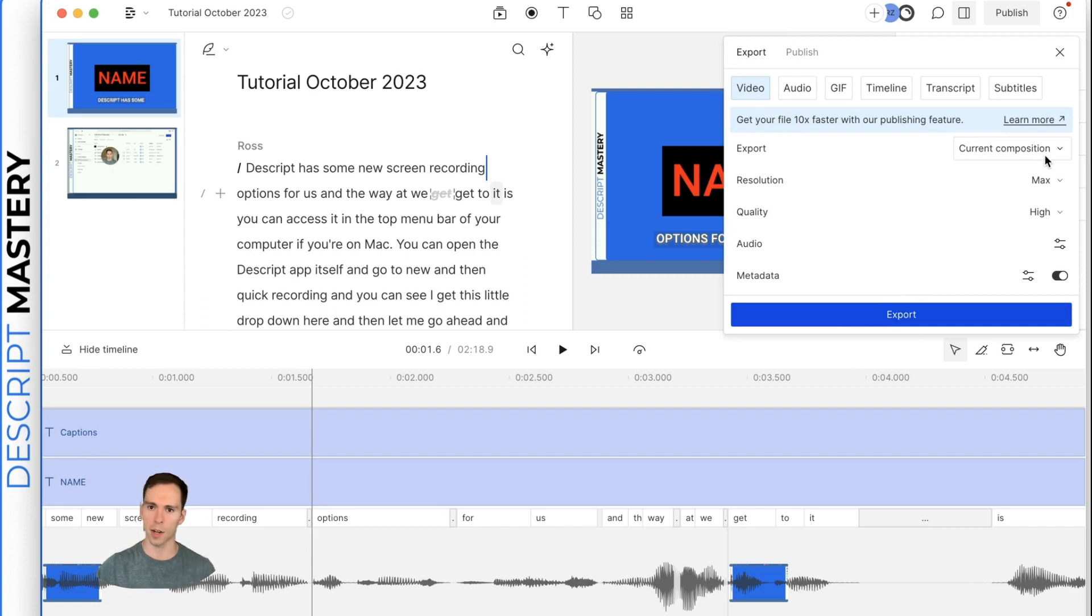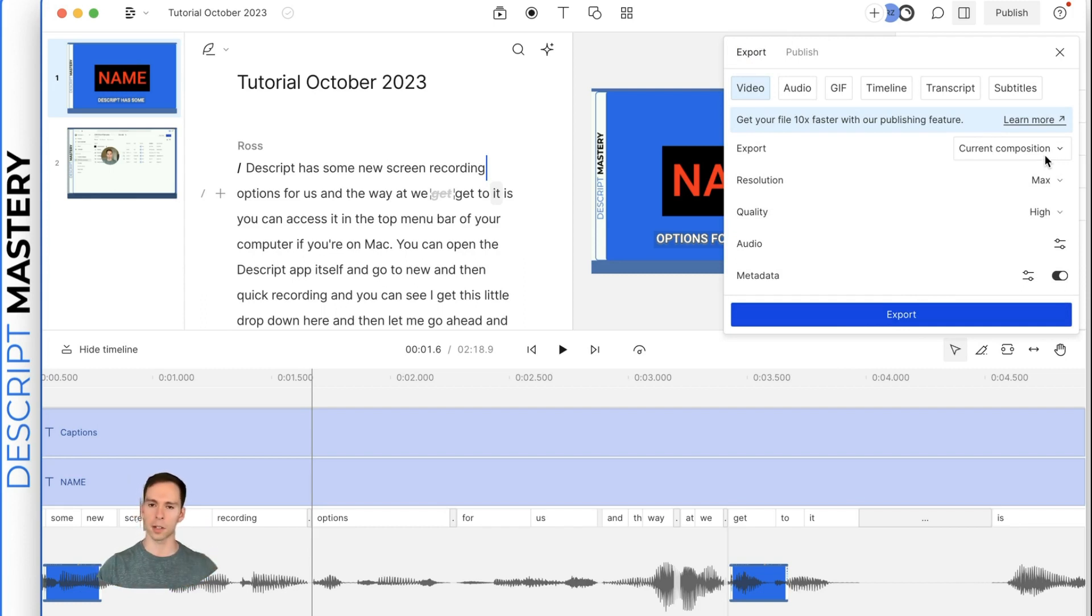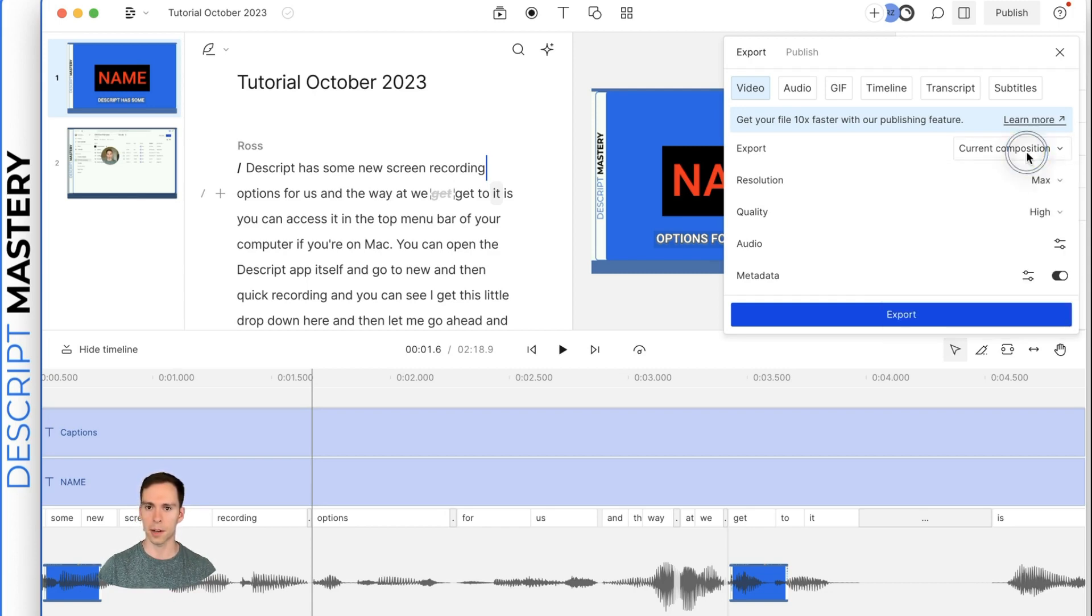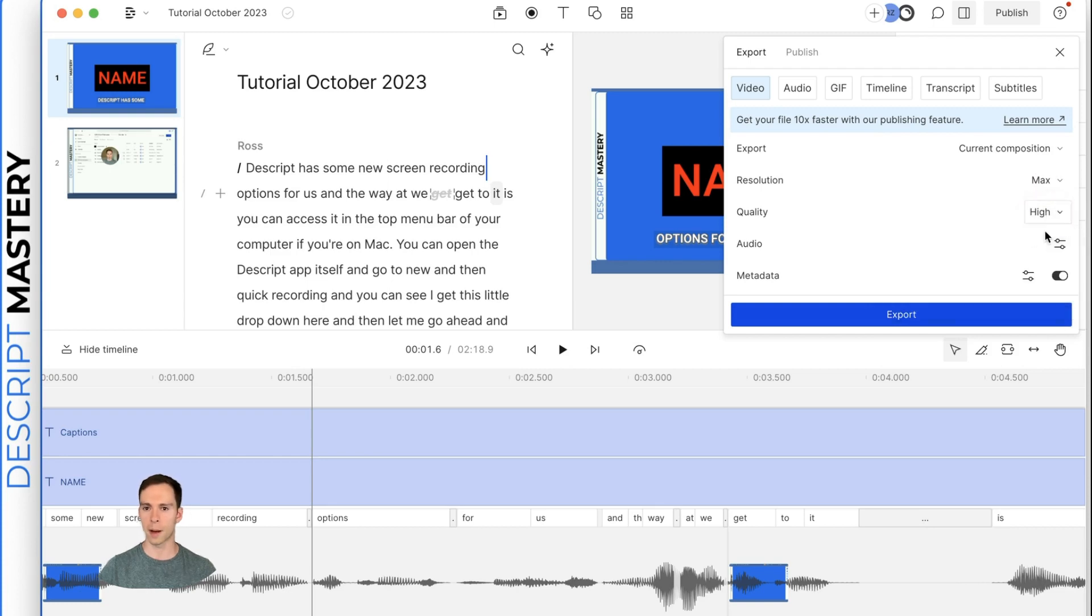And then you can change your settings if you want it to be just the current composition, which is just this video. Or if you want it to be just this current selection or something else, line breaks, all compositions, etc.